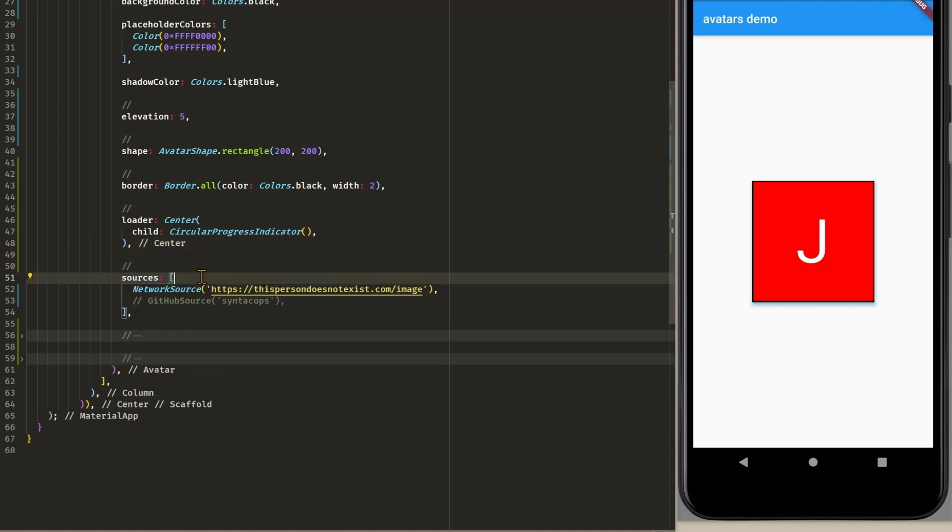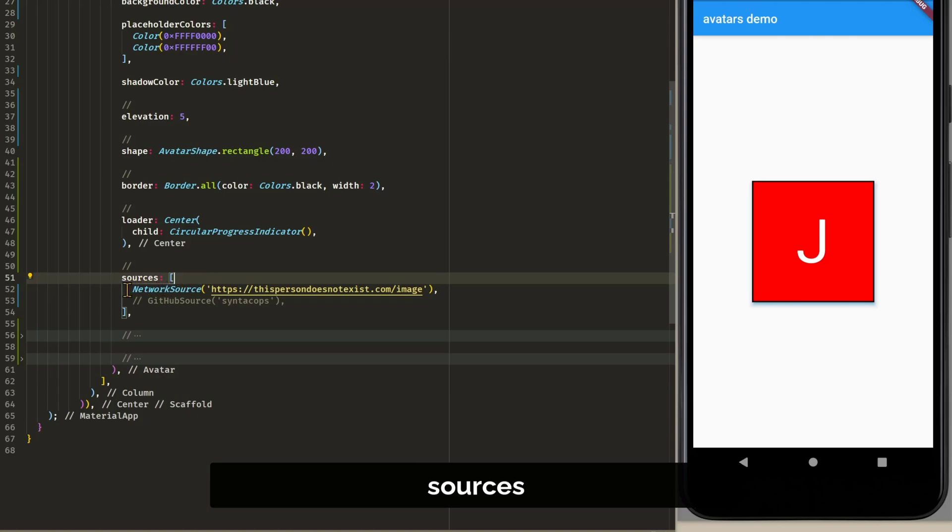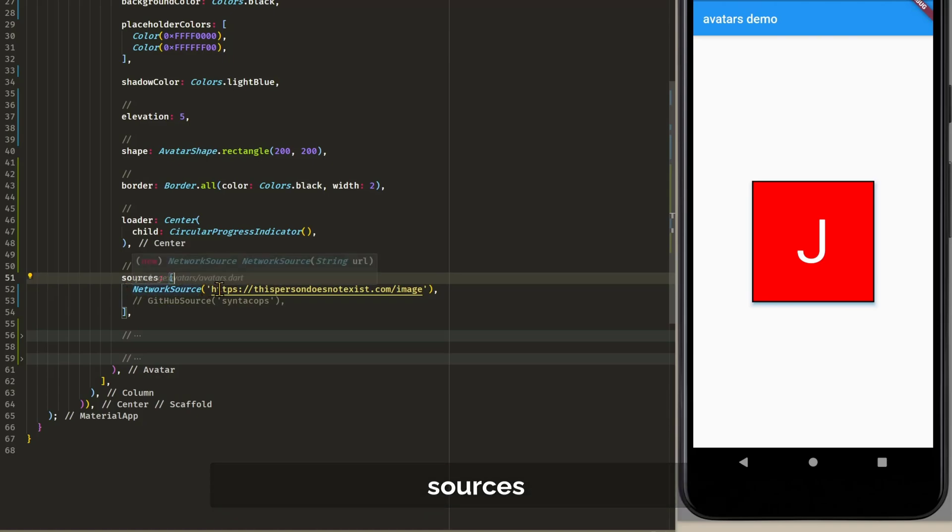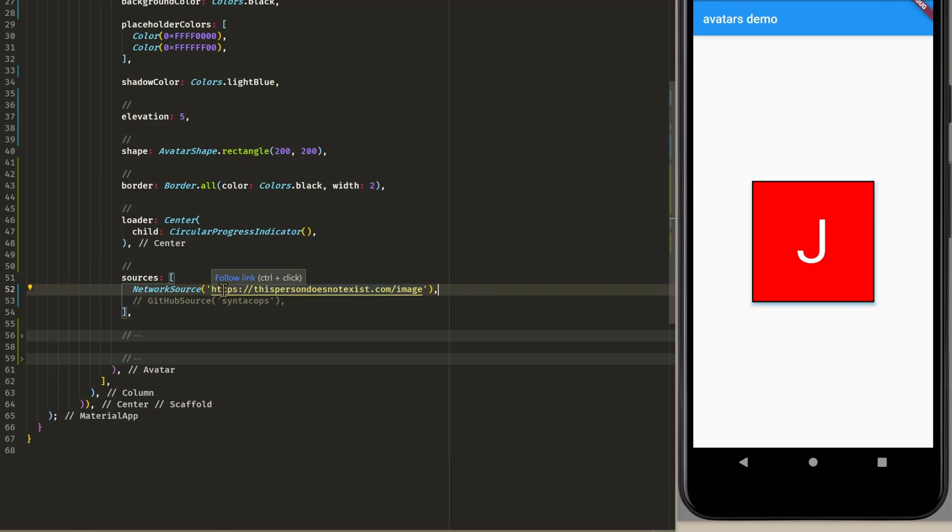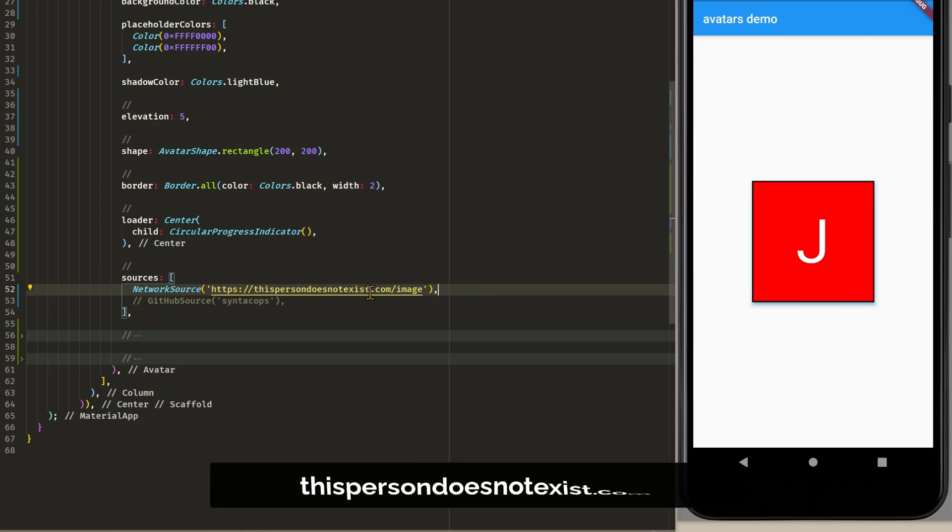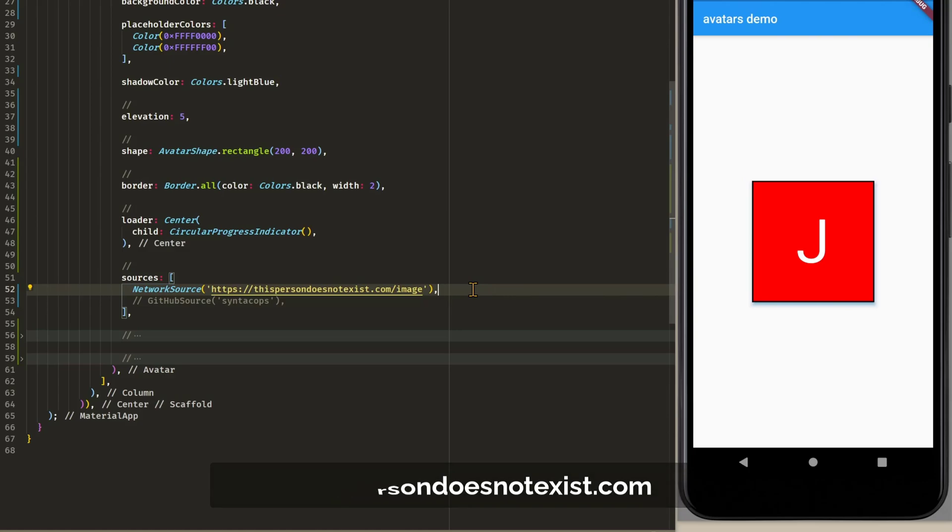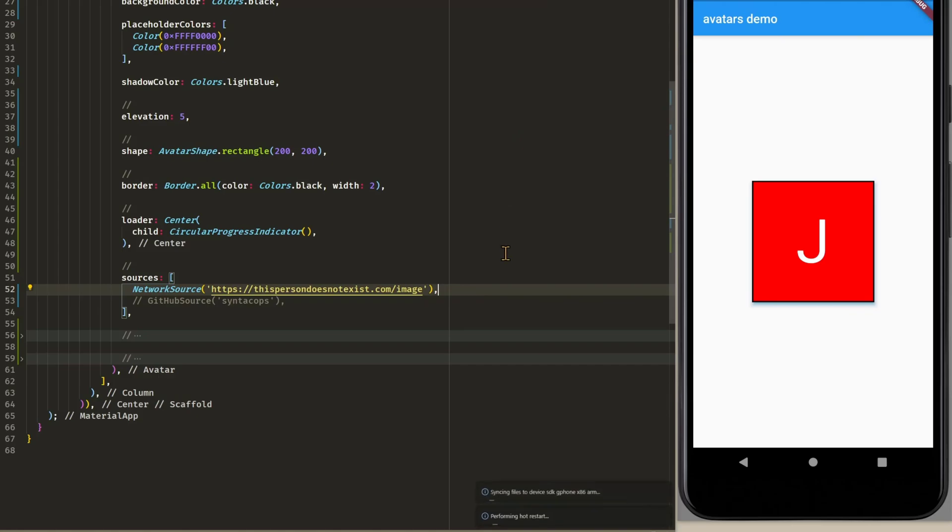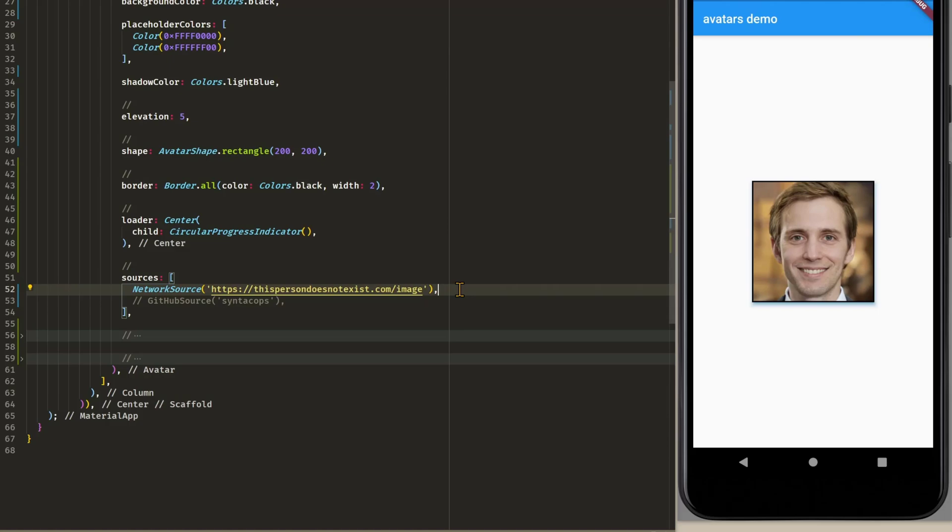To define your image sources you can use the sources attribute. In this case we are providing a network source which fetches data from the website This Person Does Not Exist. This is a website that generates persons that don't exist. And if I save this and reload this app then you can see it's loading. And then it shows our avatar.